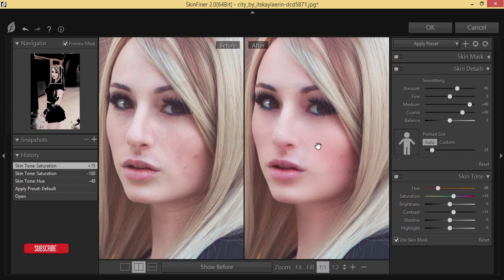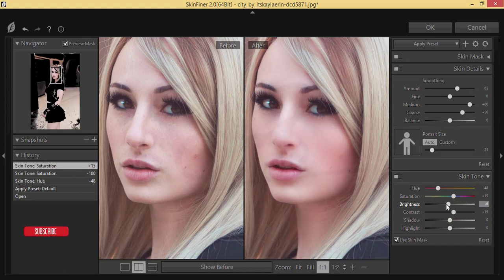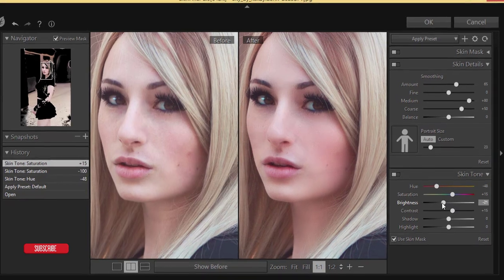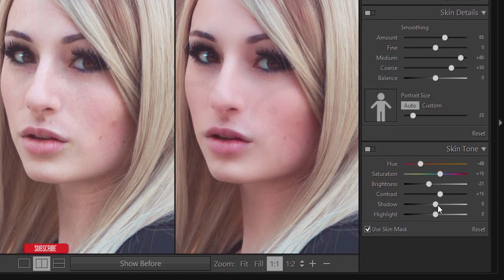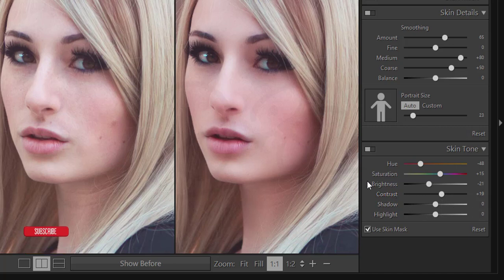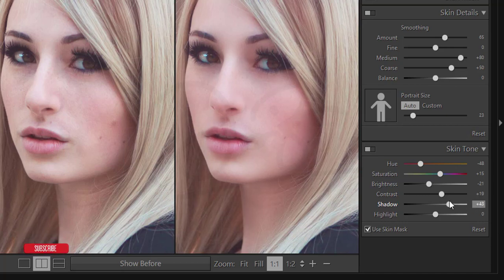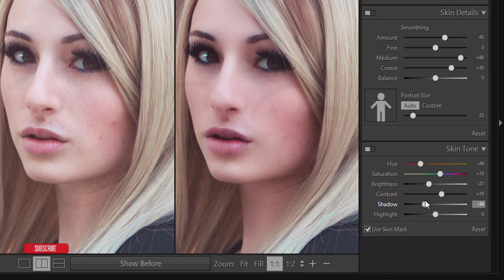For brightness, if I increase it the whole picture gets brighter, so I'll reduce it a little bit. Then I'll increase the contrast. For shadow, if I give too much it won't look natural, so I'll set contrast to minus 34.